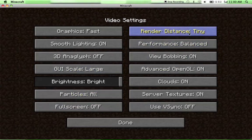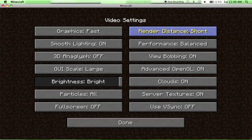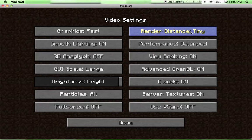Render Distance, Tiny. Far makes it really laggy. Normal makes it slightly laggy. Short makes it not really laggy. And Tiny makes it super not laggy. So I just kept it on Tiny because I don't really care.